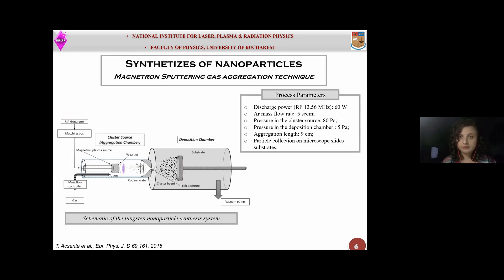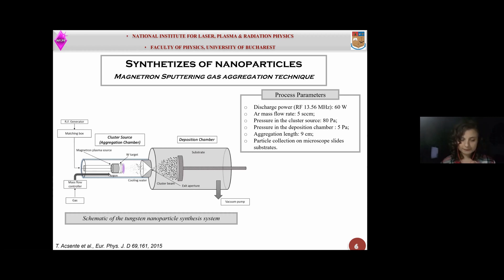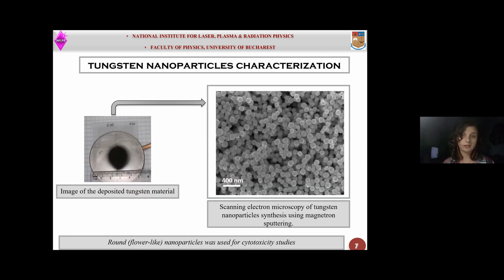We synthesized tungsten nanoparticles using a magnetron sputtering gas aggregation technique. You can see in this slide the schematic representation of the system and also the process parameters that were used for nanoparticle synthesis. For my biological studies, I used only round flower-like nanoparticles, which were characterized by approximately 100 nanometers in diameter.